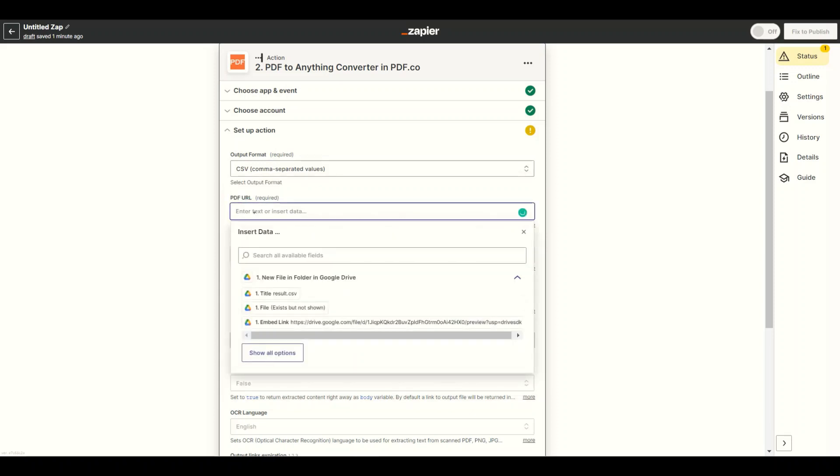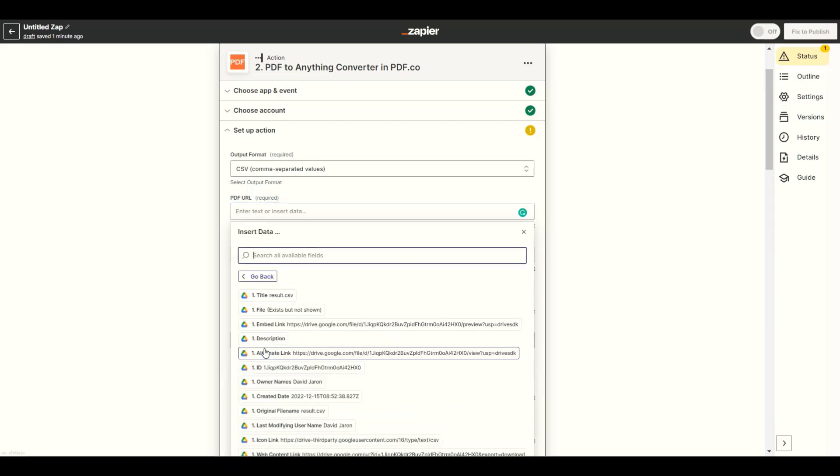In the PDF URL field, select the web content link from Google Drive.